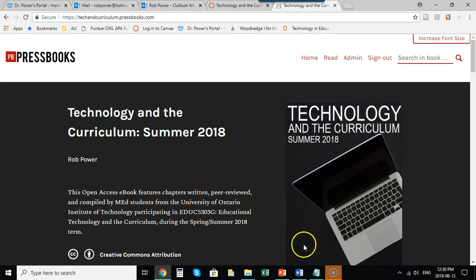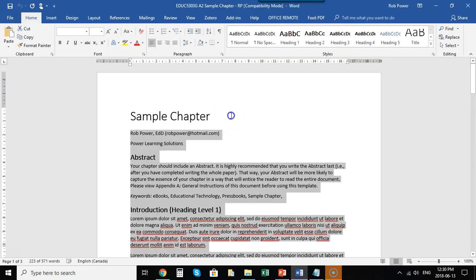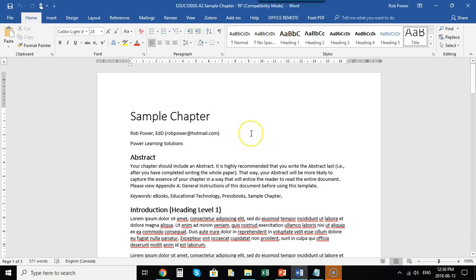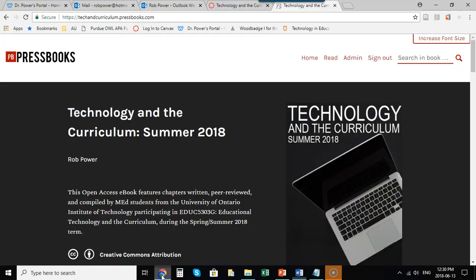Just like with any publication endeavor, whether it be for a publishing house, conference submission, or journal submission, you frequently have a submission template. I've put together a sample chapter here using a submission template that I want to add into a sample chapter inside of Press Books.